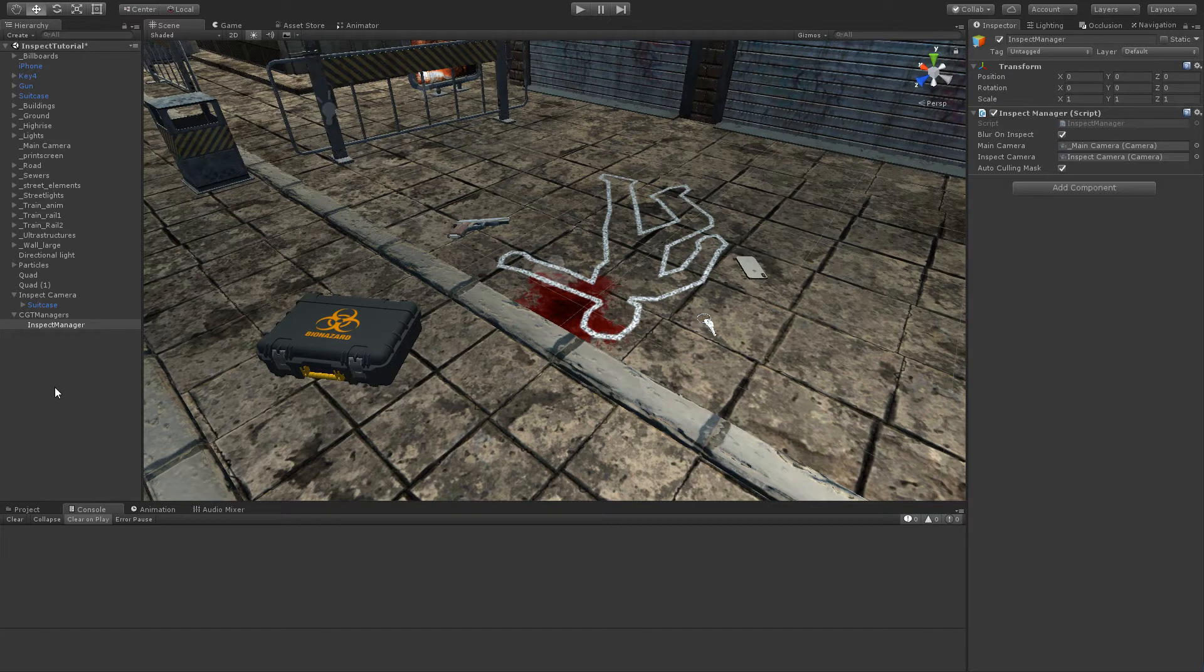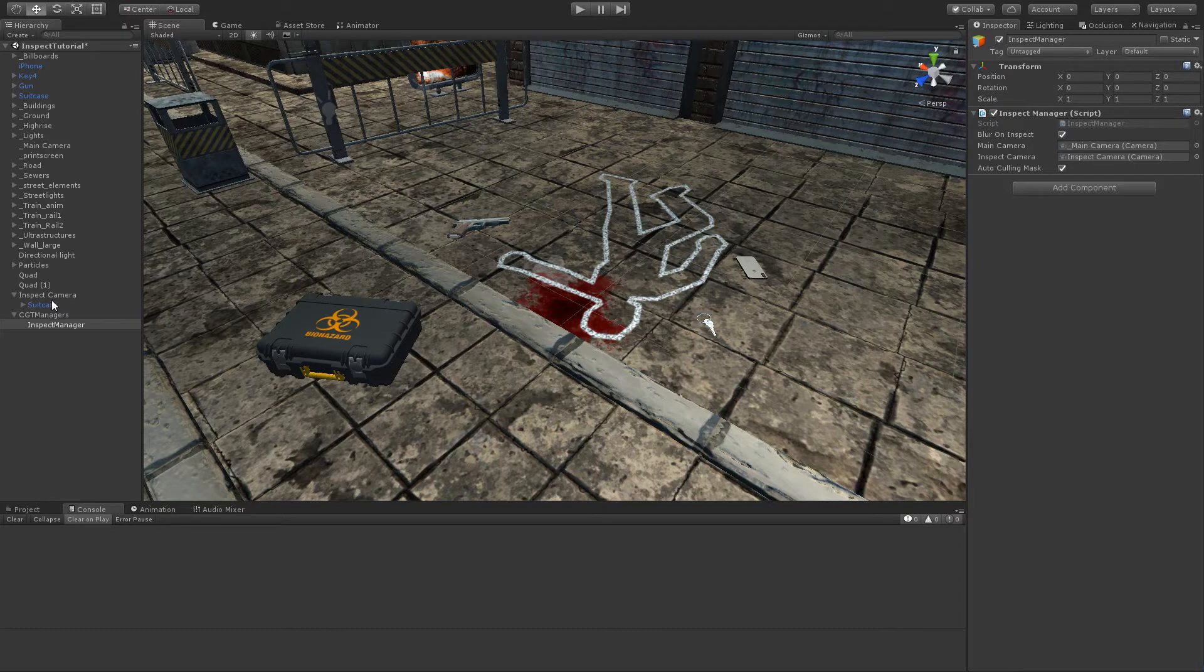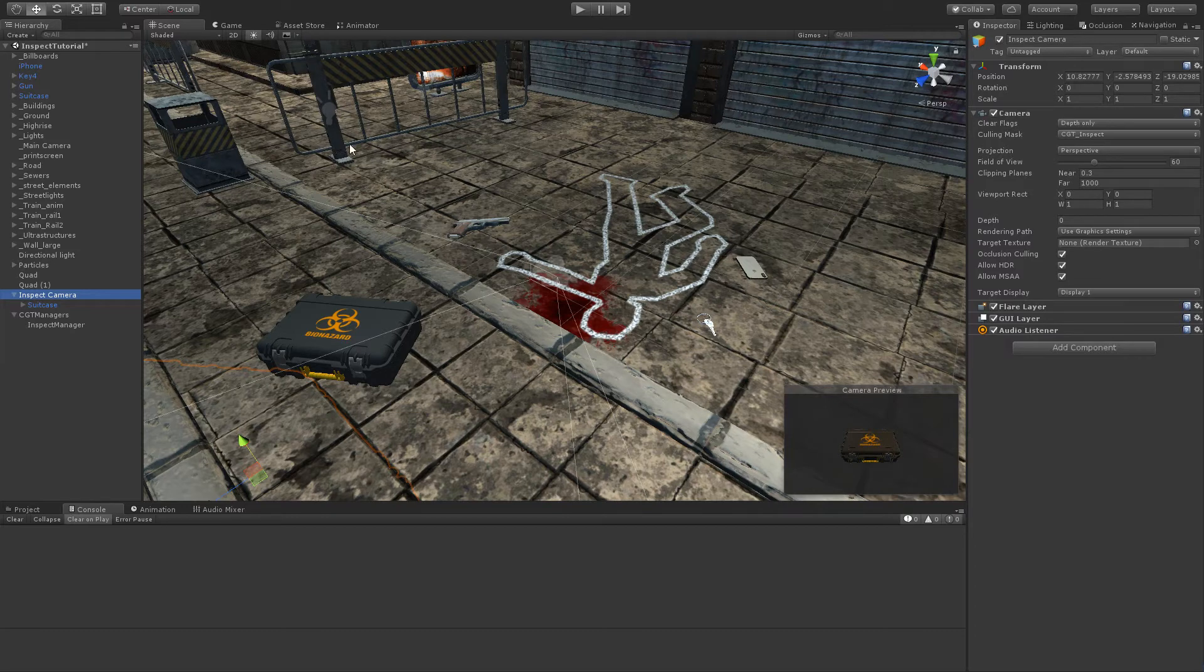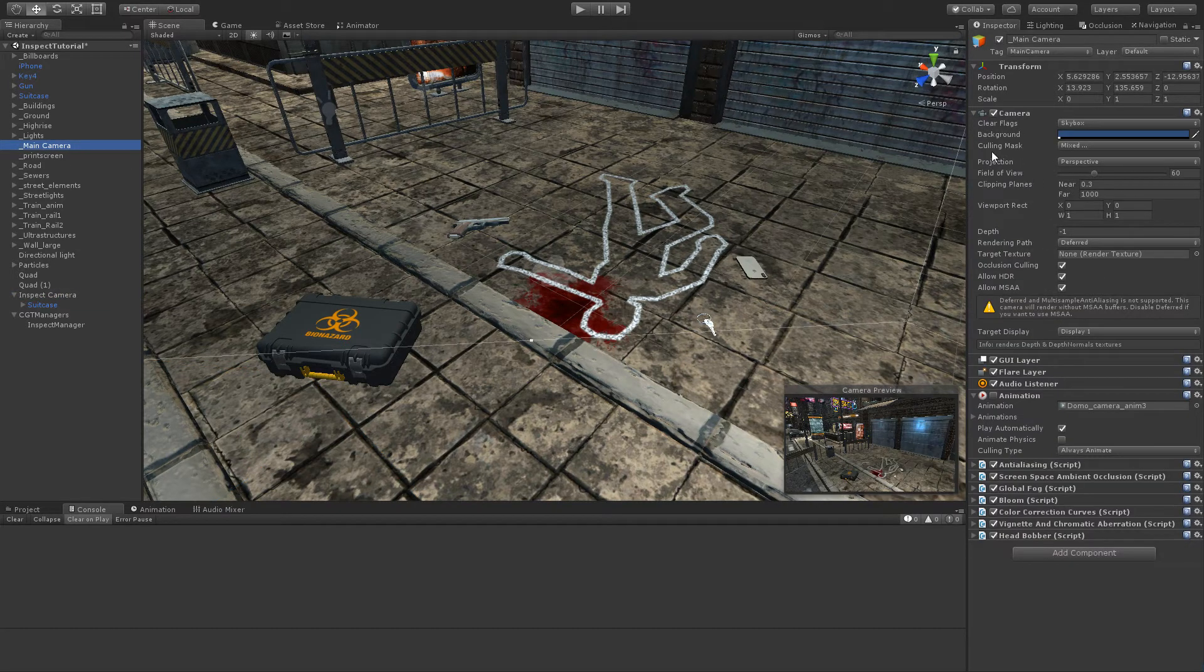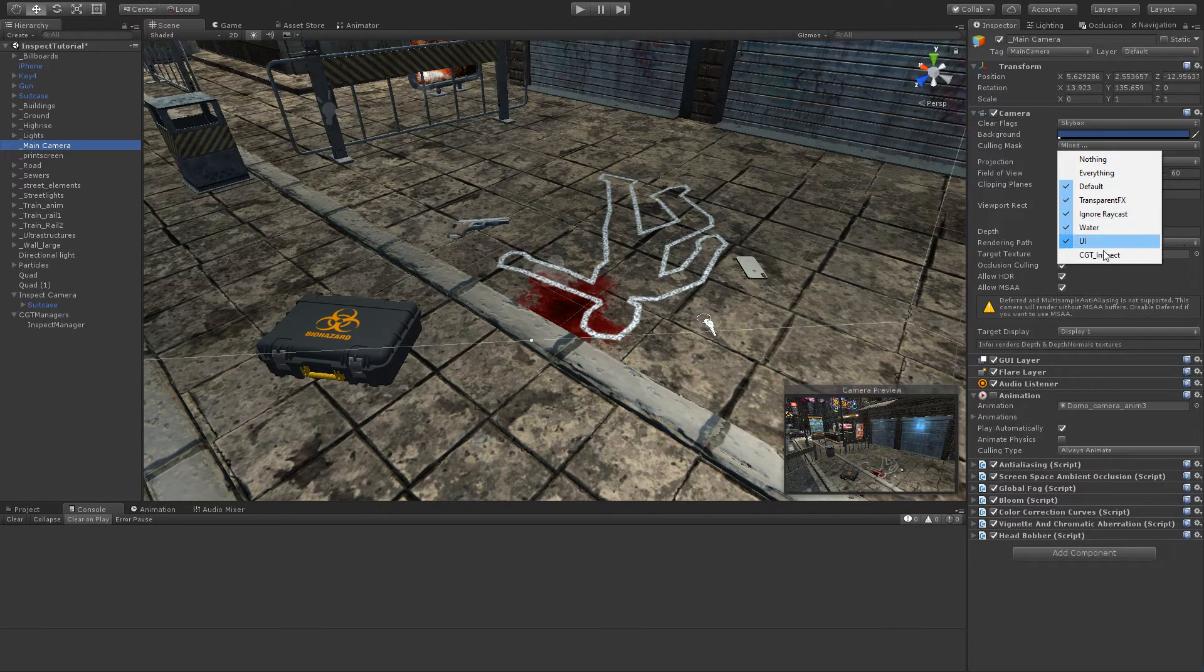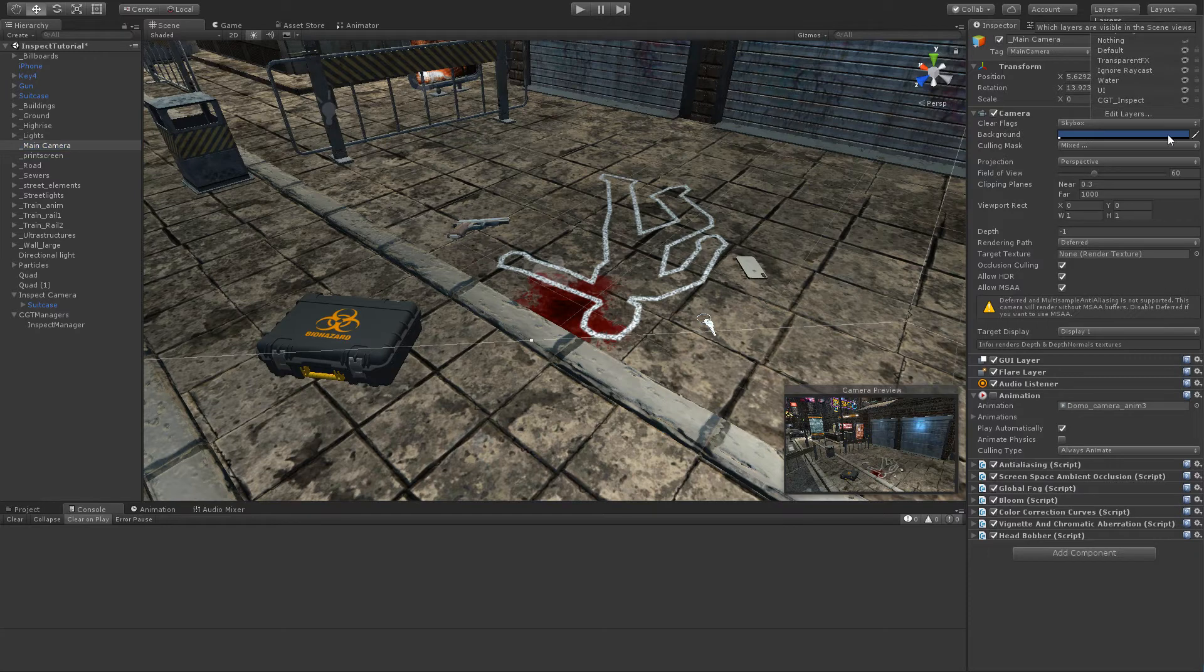Many other things have happened automatically. For example, in the inspect camera the culling mask has been set to the TGT inspector layer, and in the main camera the culling mask has been set to everything except this layer. Also, if this layer does not exist, it will be created.